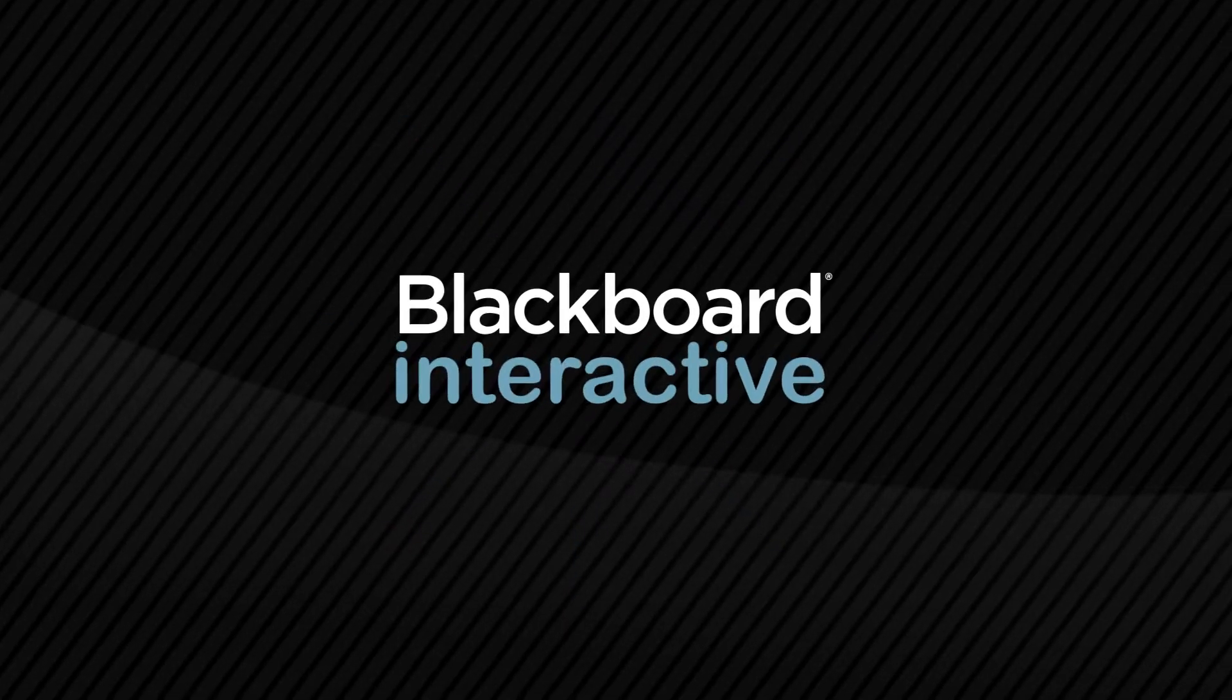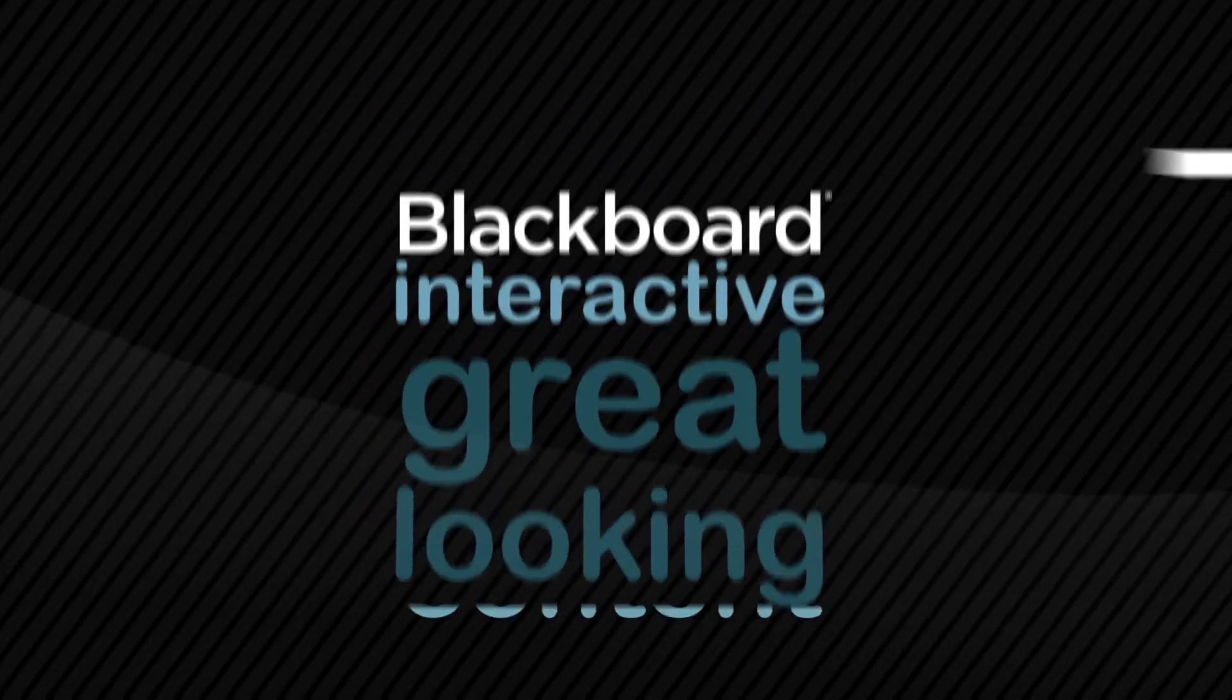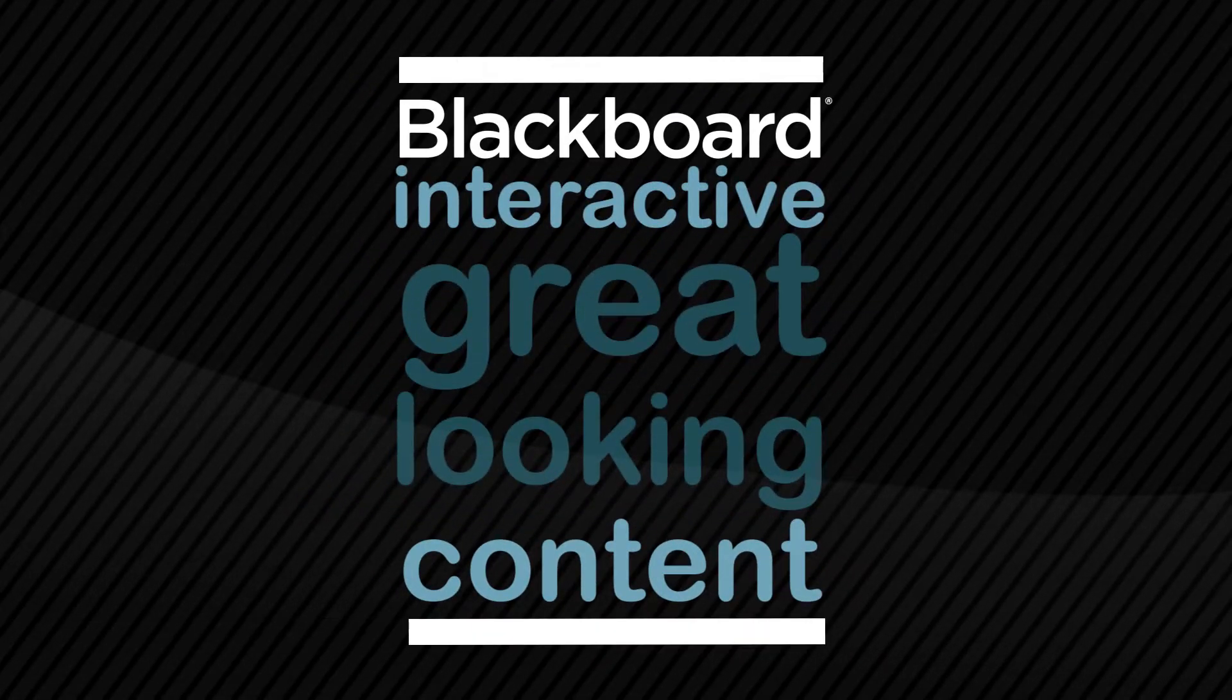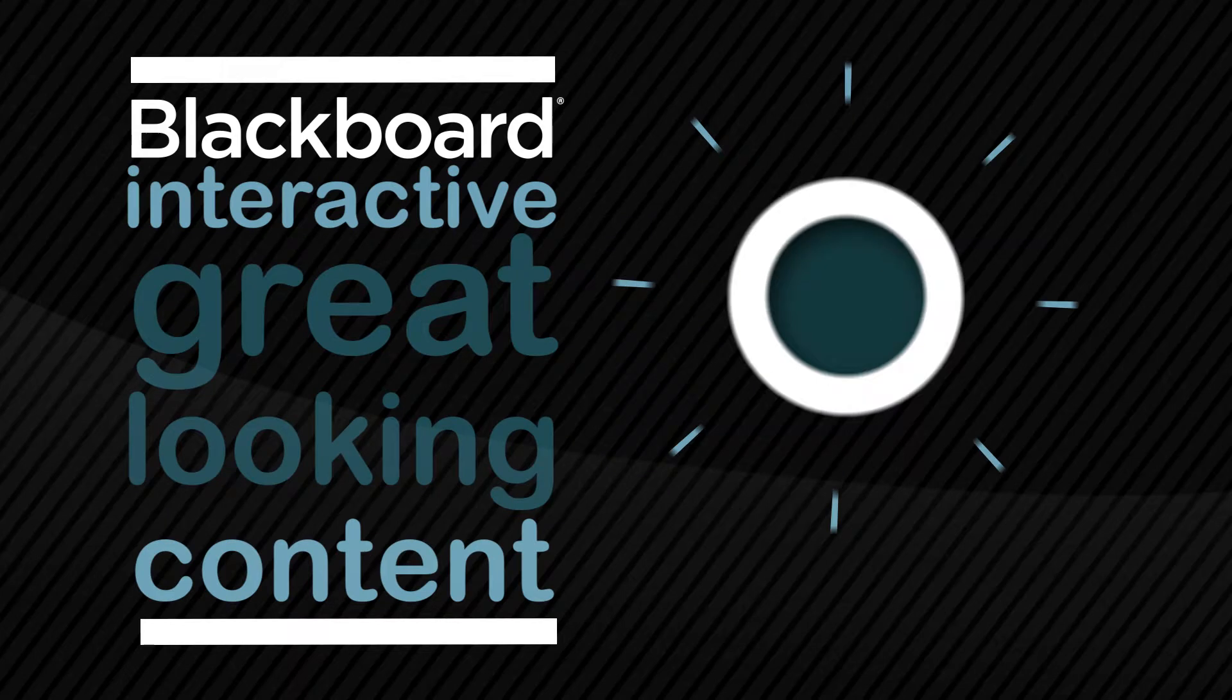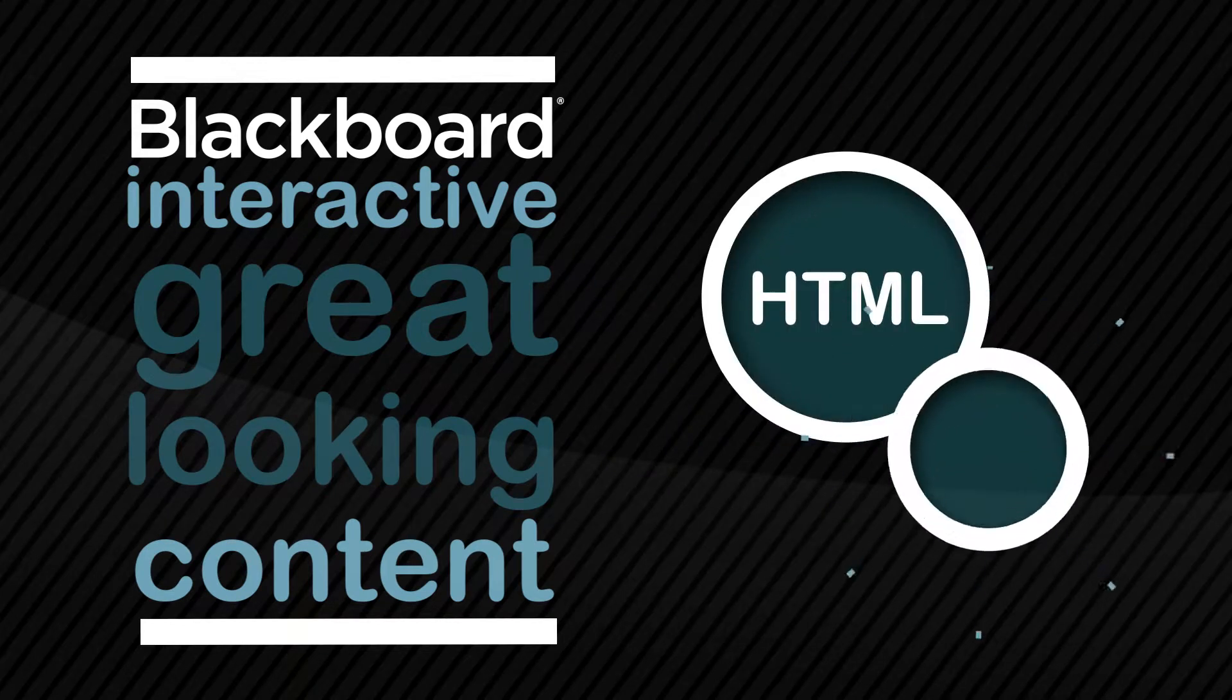Blackboard. Interactive and great-looking content using custom HTML and CSS.